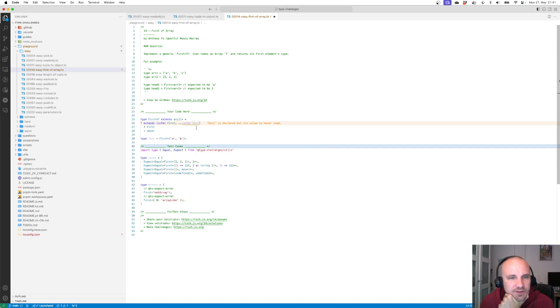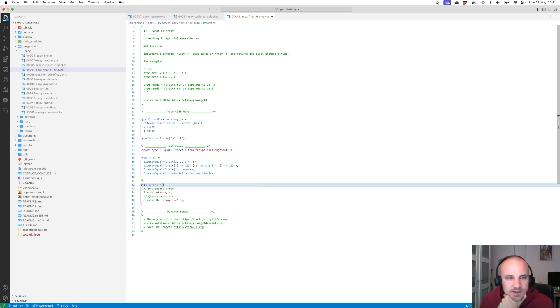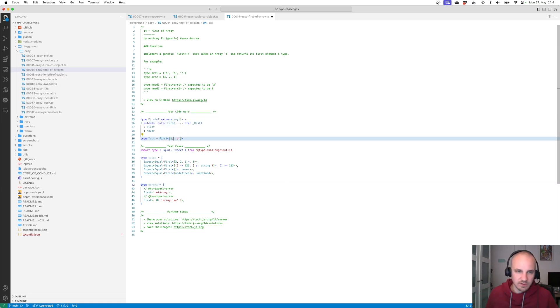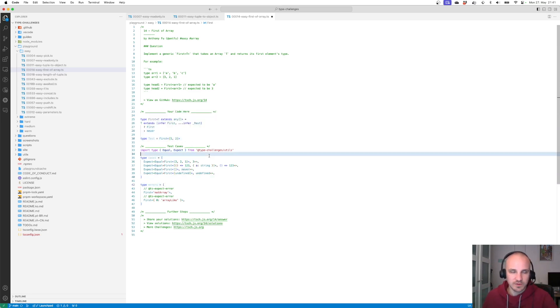Rest is declared but its value is never read. We don't care. Let's look at this. The test gives us a. Looks good to me. Let's try it with numbers. It gives us 1. Perfect.